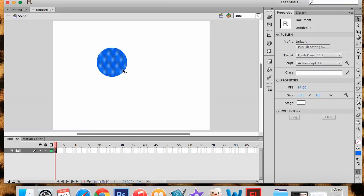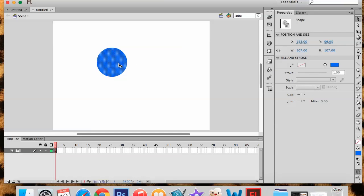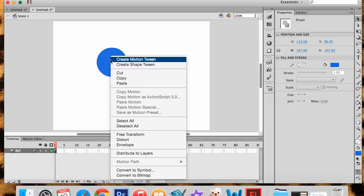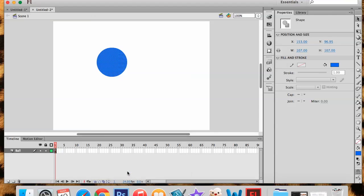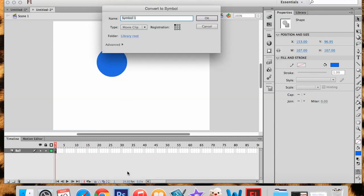And before we can start right now, all of my shape is broken up into these little dots and I need to convert this into what's called a symbol. A symbol is what we use in Flash to create animations more easily. So we're going to right click and I'm going to say Convert to Symbol. And I'm going to name my symbol again Ball so it matches my timeline layer. And I'm going to say OK.